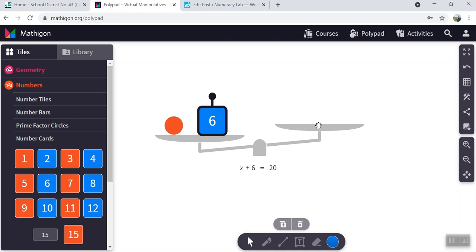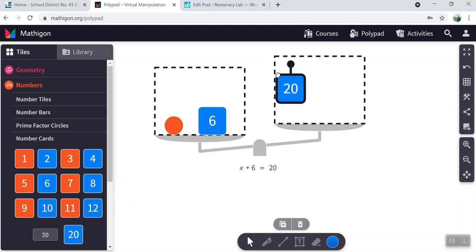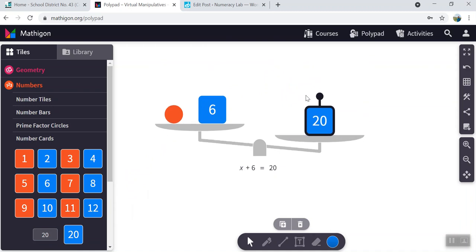And on this side of the balance scale, we will put 20. To get a 20, I need to just type in 20. And now I have a number card that exactly matches what I need. Note that our scale is not in balance.